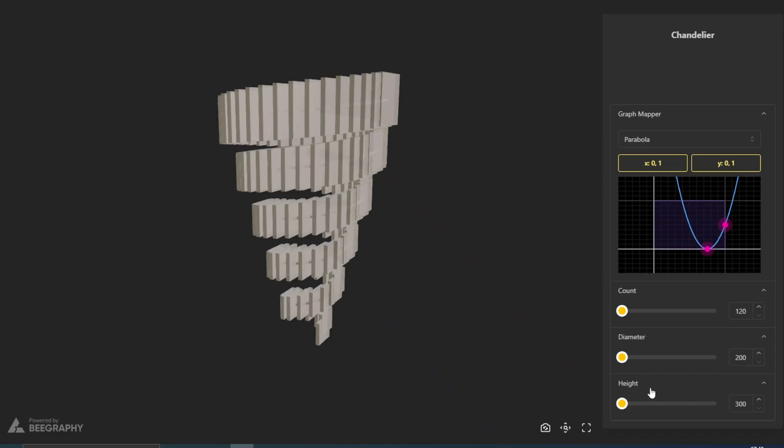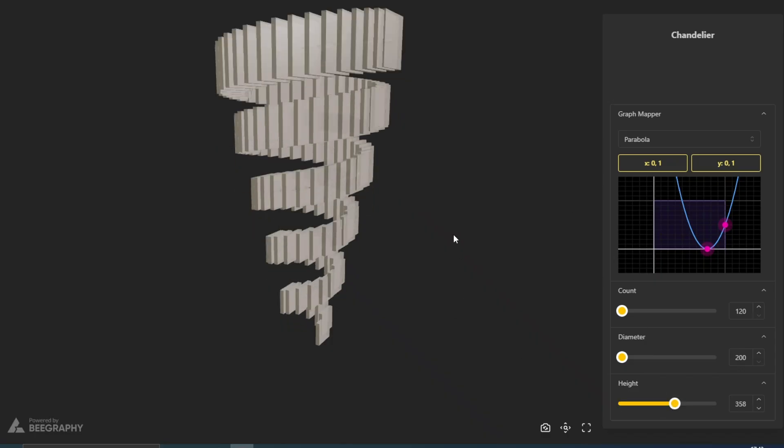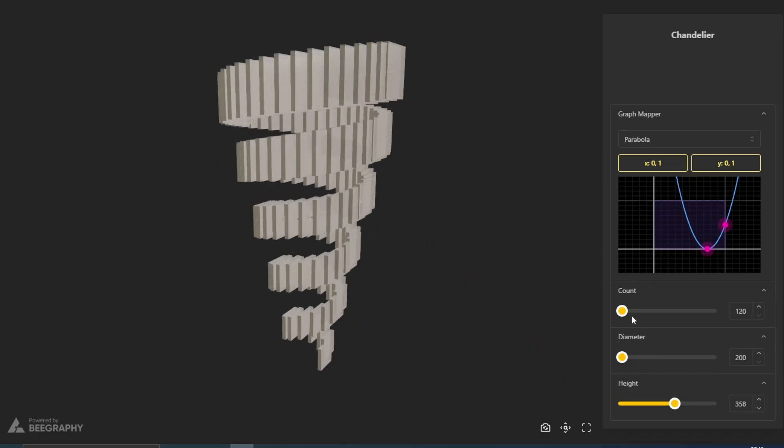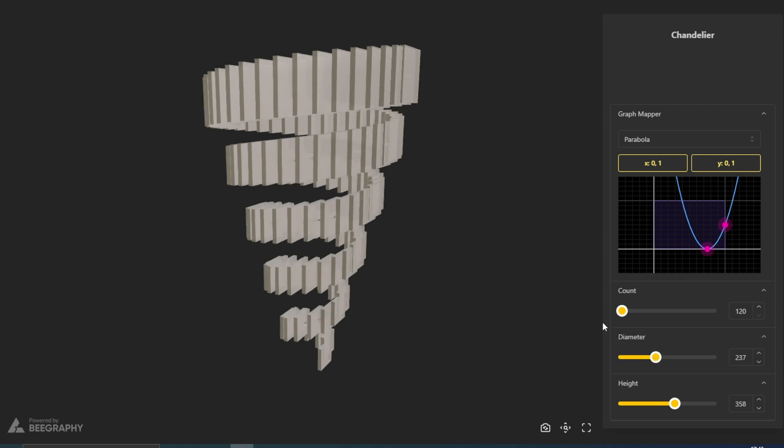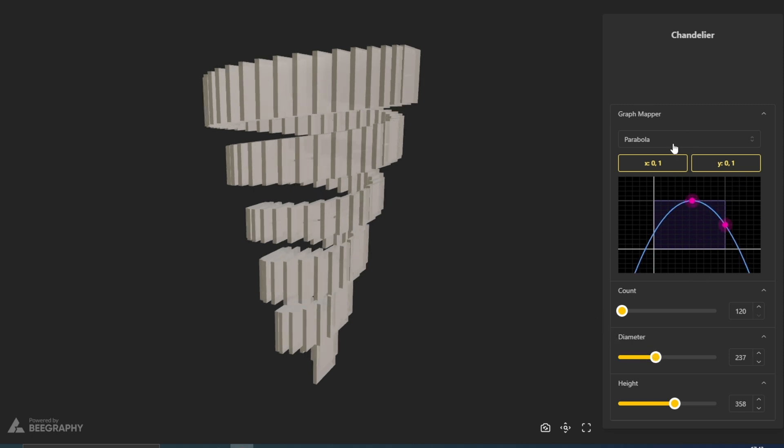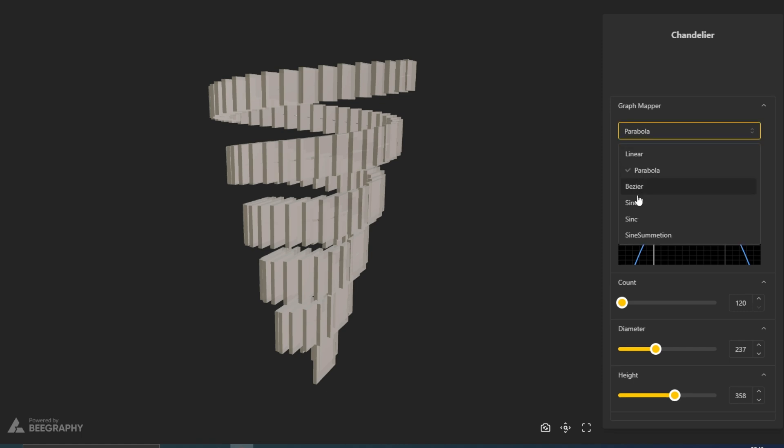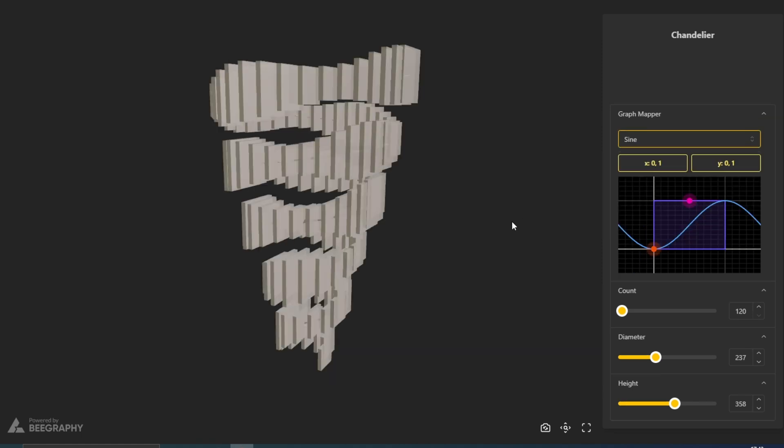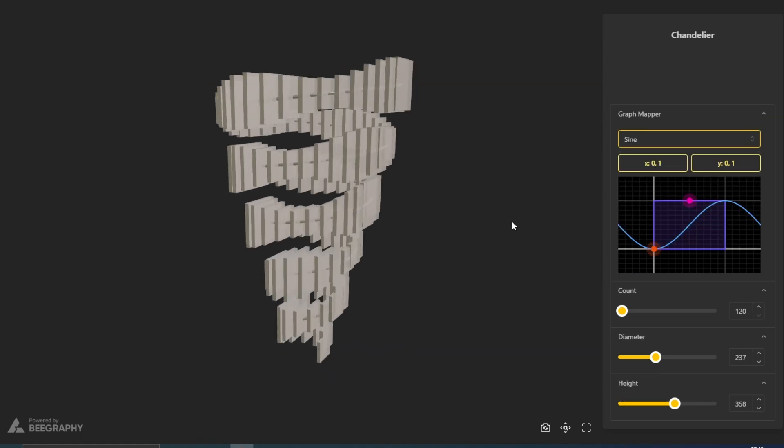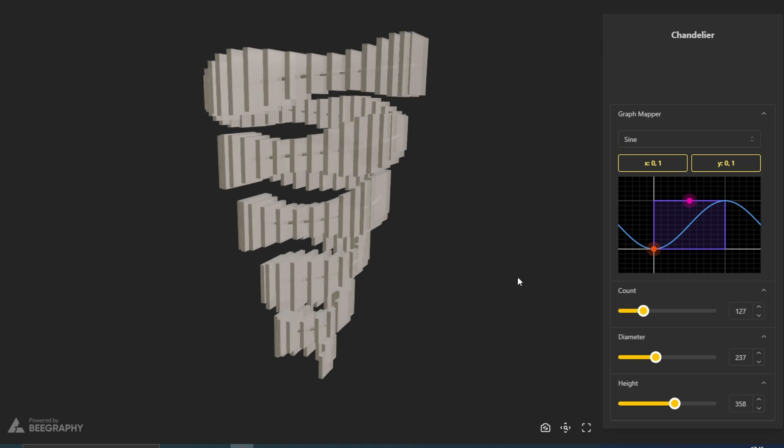This demo showcases bGraphy's parametric design capabilities. The chandelier is a spiral shape made up of boxes. The user can adjust the overall height, diameter, and number of boxes within the spiral design. The boxes can be manipulated to change their size along the helix by using the graph mapper node.